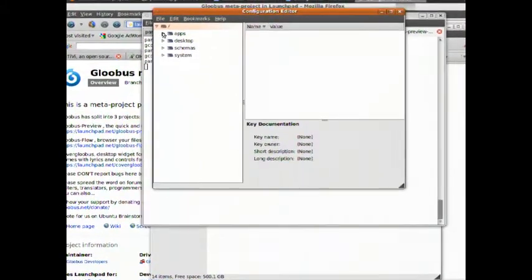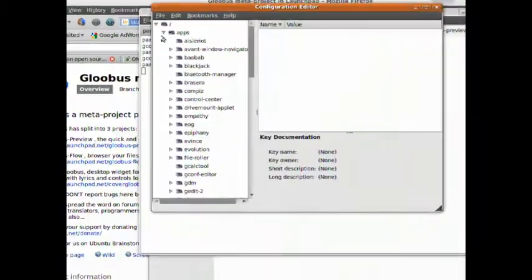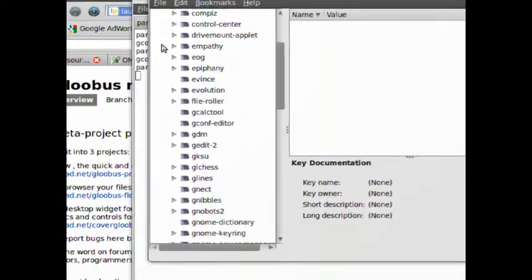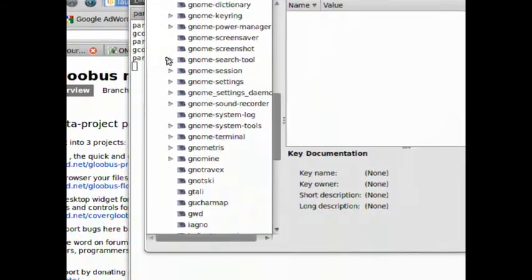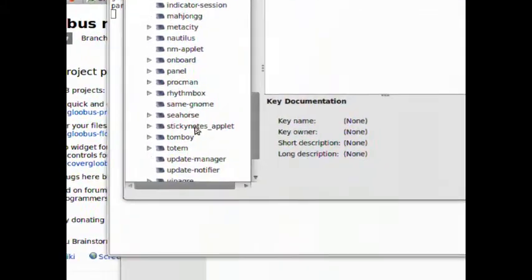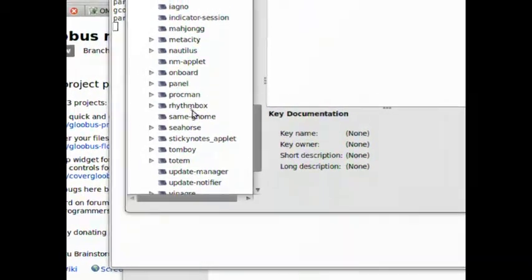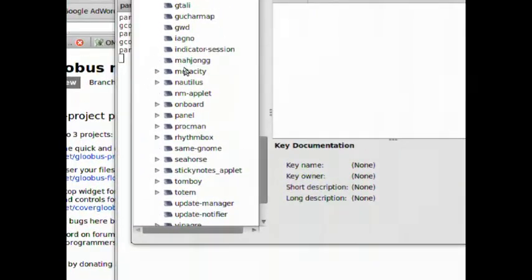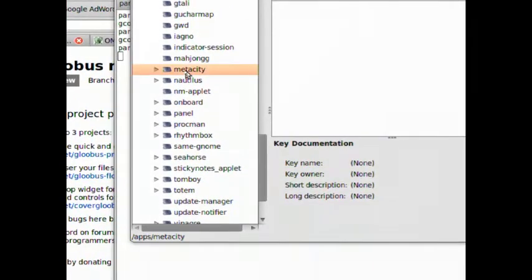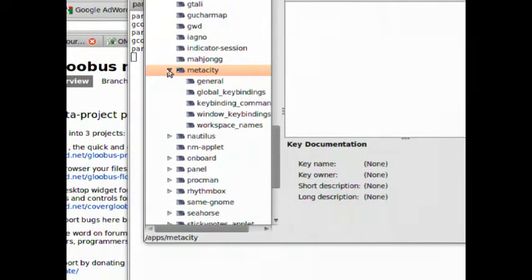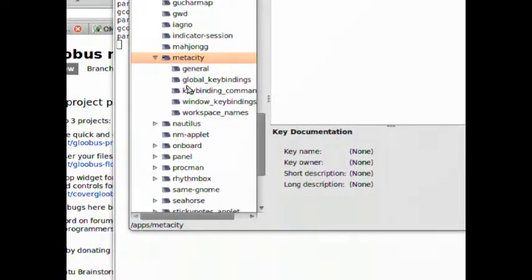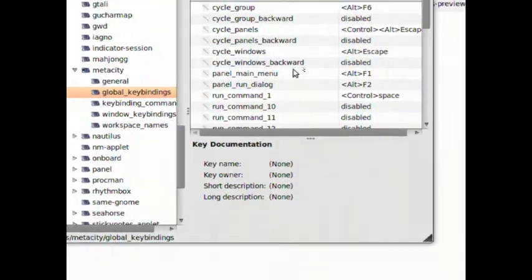And then you want to click on applications. Then you want to go down to MetaCity, open that up, click on key bindings.